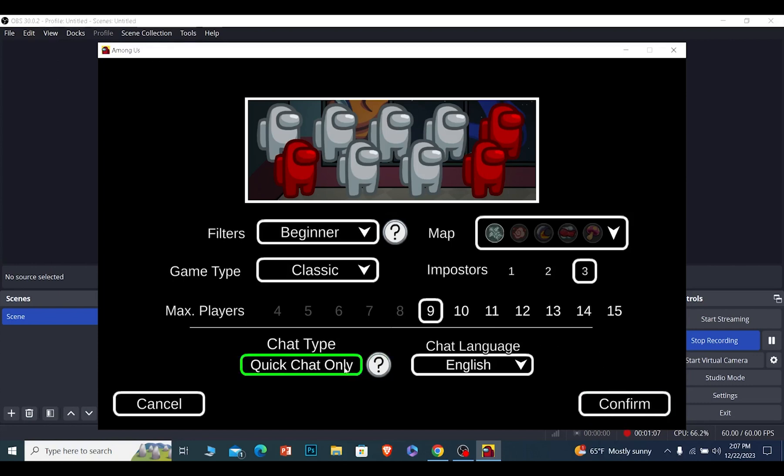So that is how you can change to quick chat in Among Us. It's that simple.